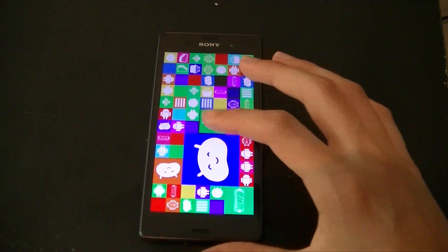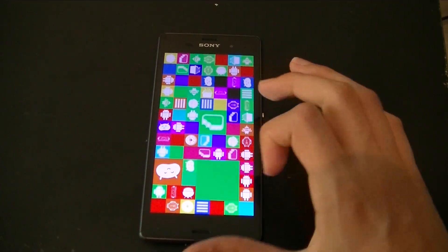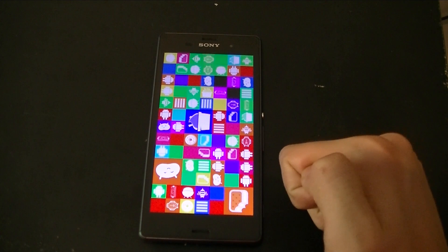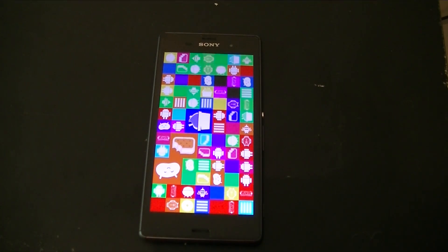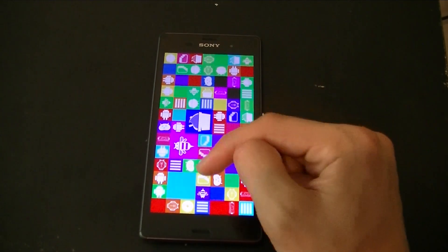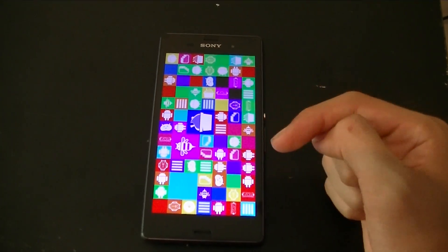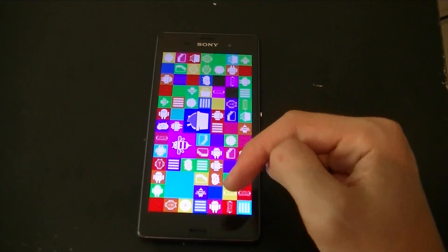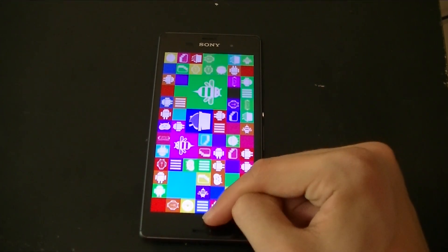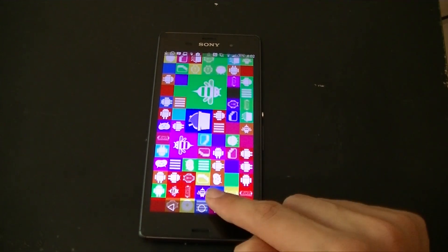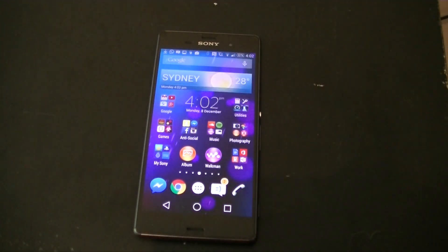If you want to exit the easter egg, if you're using a Samsung Galaxy you just press the home button on your phone. But if you're using an Android phone that doesn't have physical buttons, such as the Sony Xperia, you just swipe up and you'll get the home button, then press it. And then you're back.